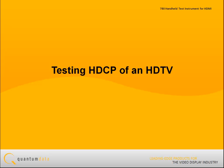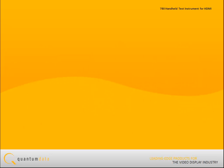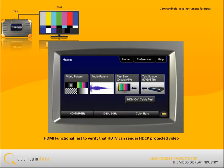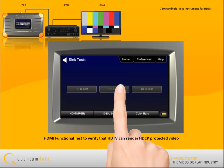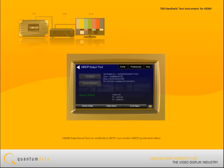For testing HDCP of an HDTV, the 780 can help identify and isolate HDCP interoperability problems in HDMI systems, especially when a repeater device such as an AV receiver is used. You can run an HDCP functional test on an HDMI HDTV either directly or through an AV receiver to verify that the HDTV can render HDCP-protected video content. The test shows you the status of the authentication on the color touchscreen display.